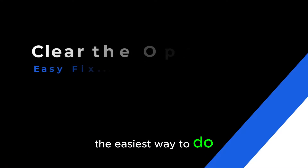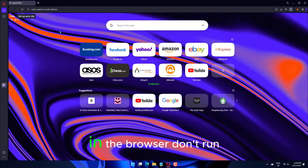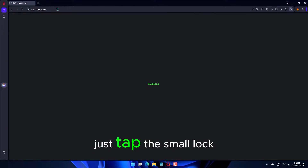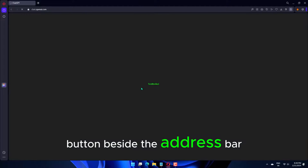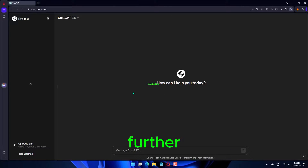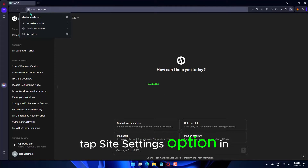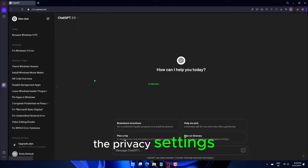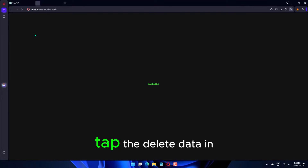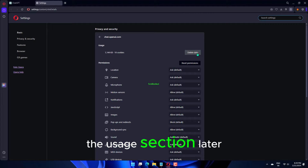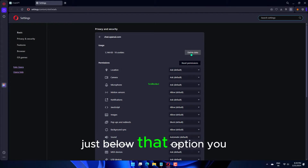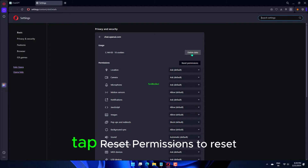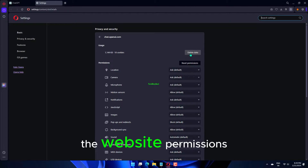The easiest way to do this is to load ChatGPT in the browser. Don't run any of your queries. Just tap the small lock button beside the address bar. Tap the Site Settings option in the small elevated box. This shall take you to the privacy settings of the specific website. Tap Delete Data in the Usage section. Just below that option, you can find the Permissions tab. Tap Reset Permissions to reset the website permissions.